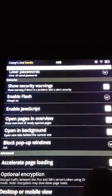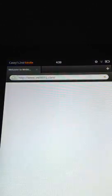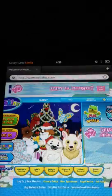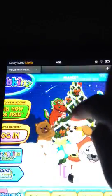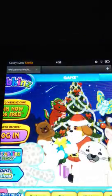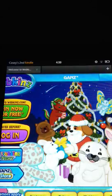Now if we exit out of Webkinz and reopen it, you can see it allows you to just sign in without needing flash.